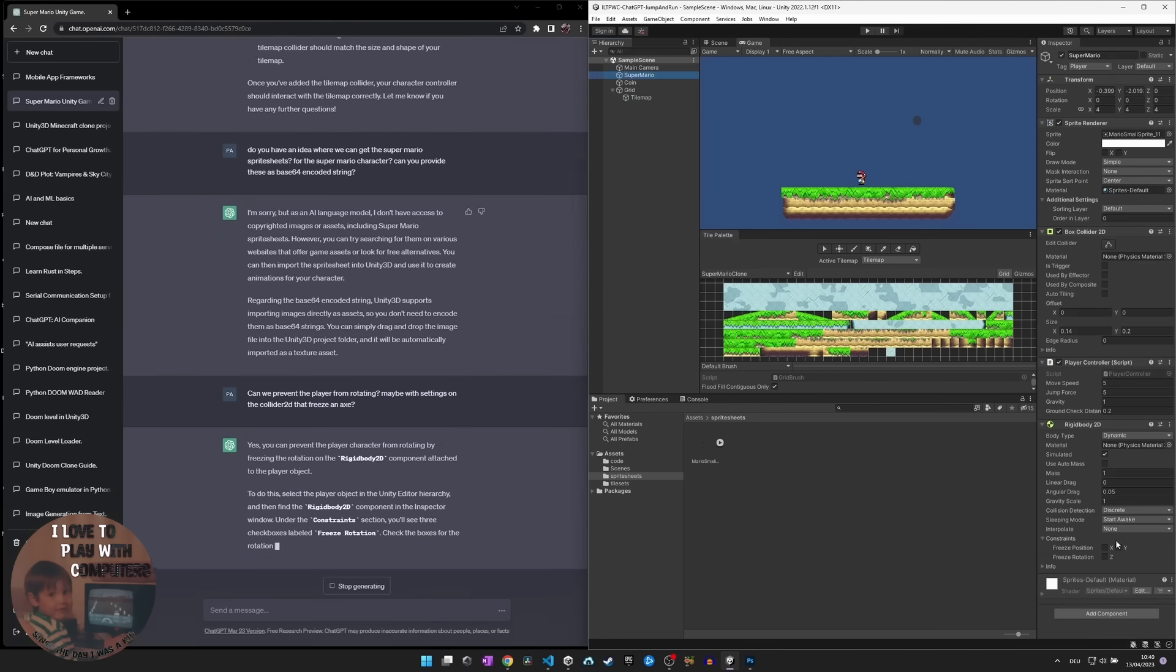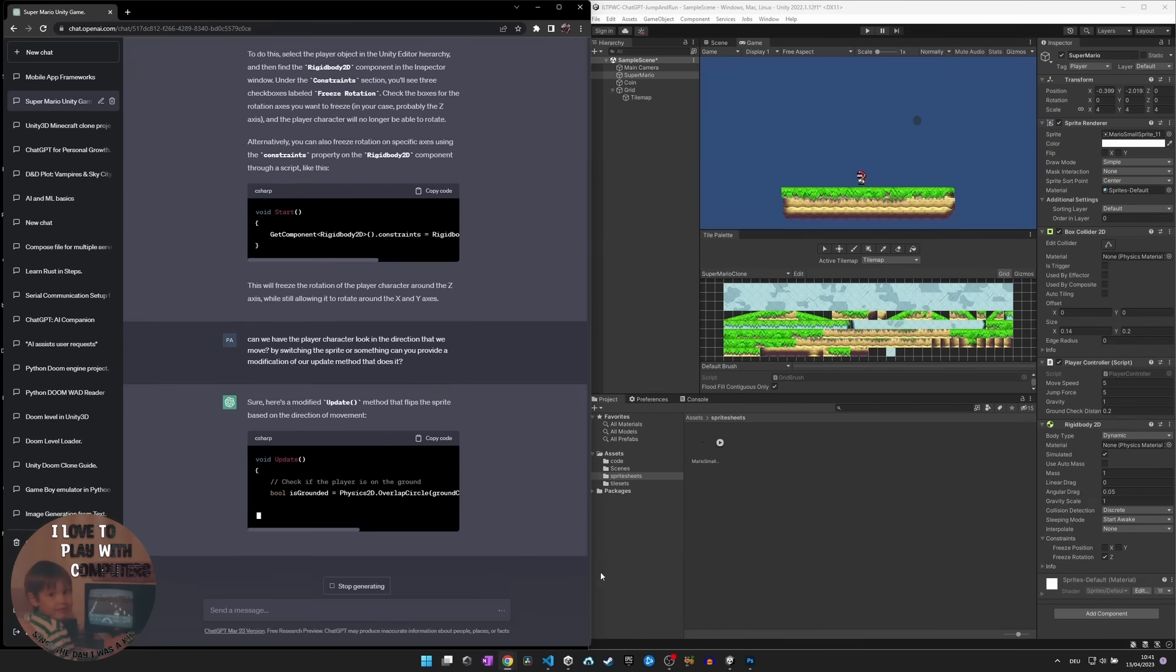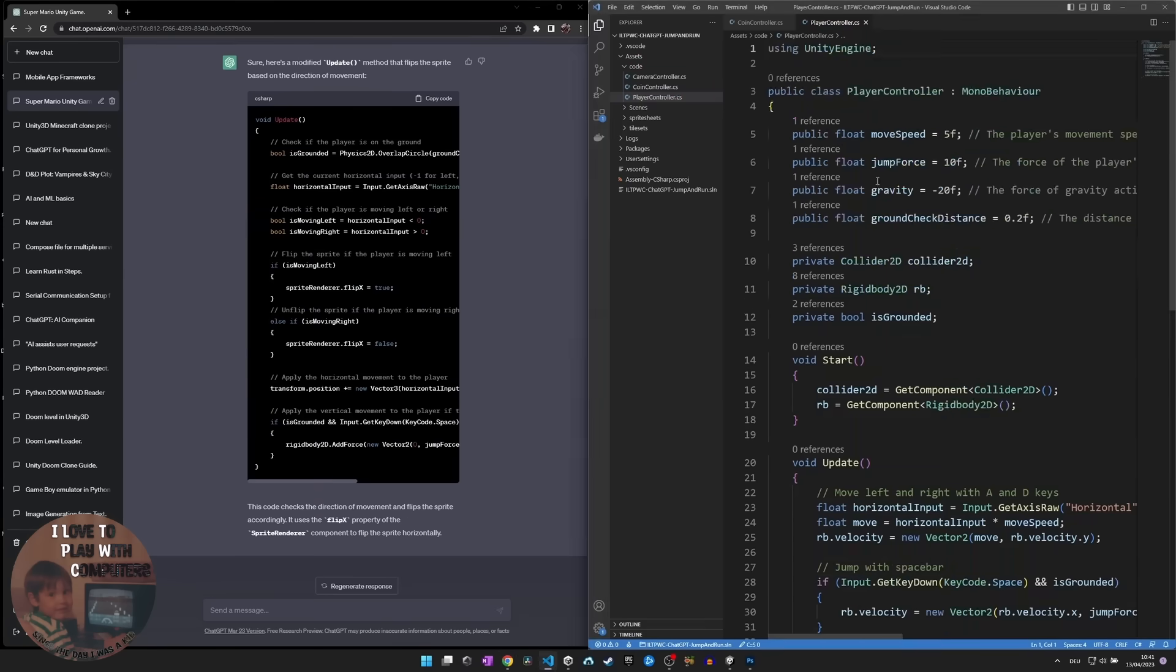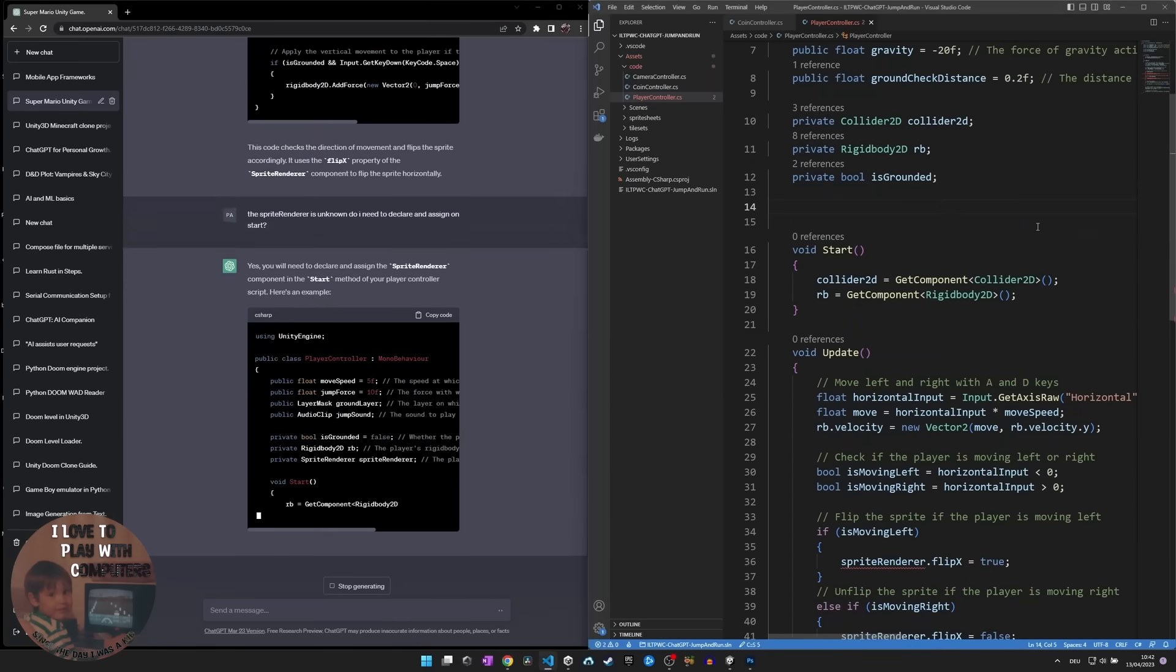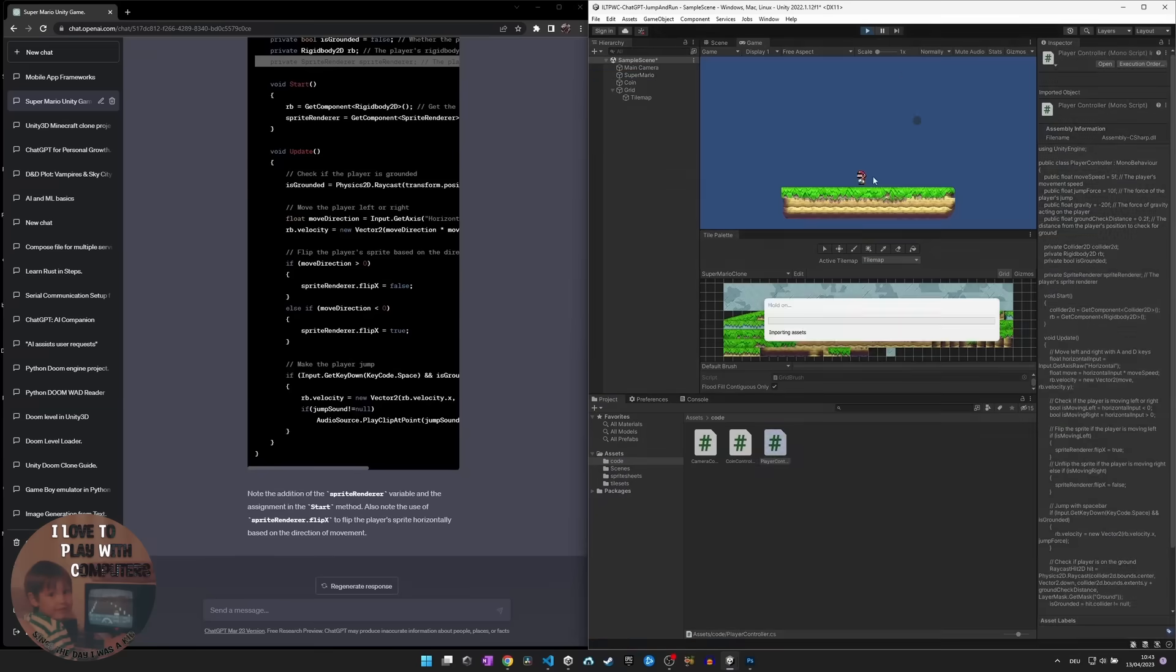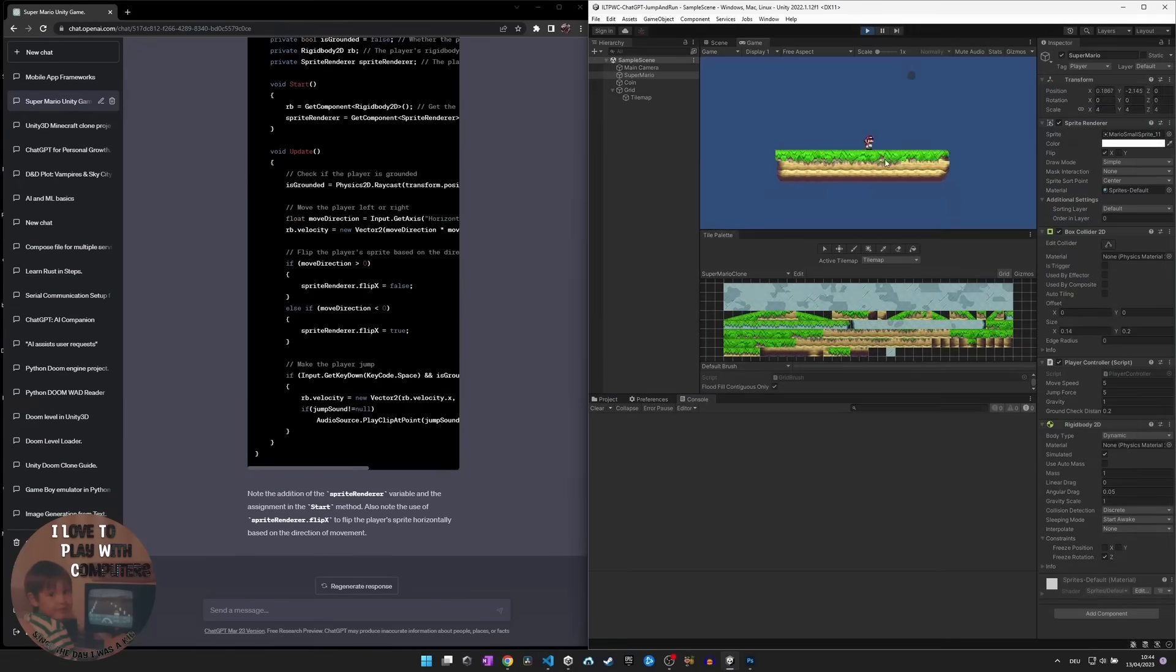Finally, we added a score system that increased every time the player collects a coin, and a countdown timer that starts at 300 seconds and decreases as the player progressed through the level.